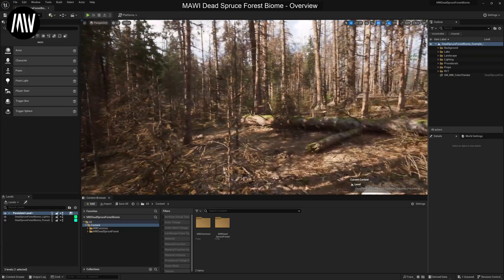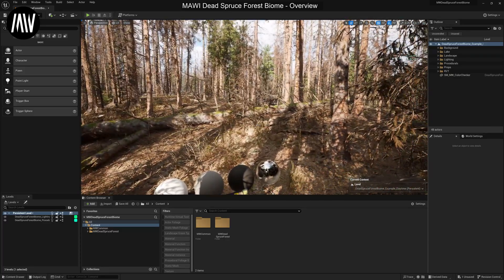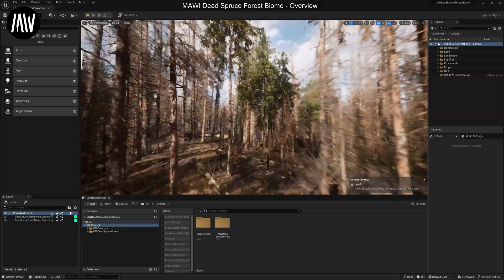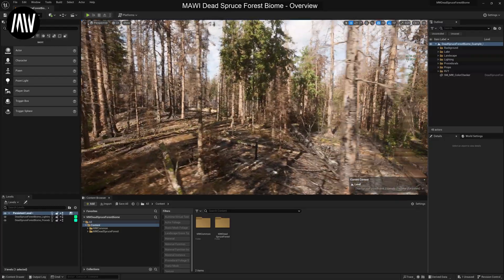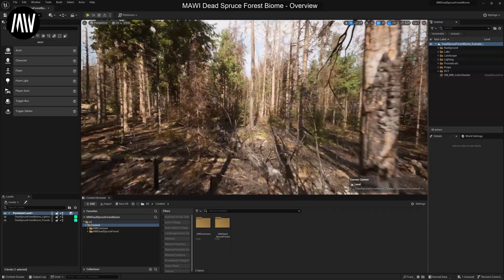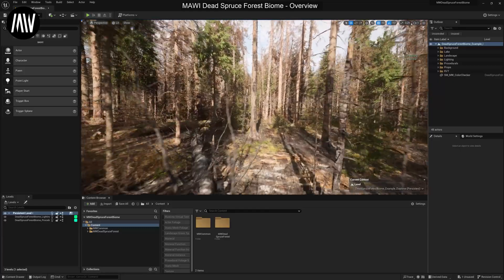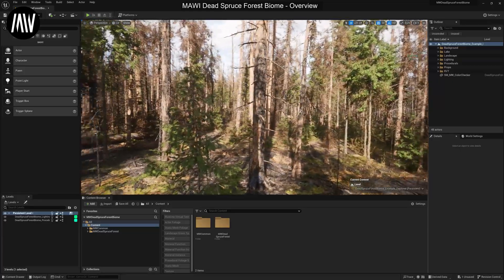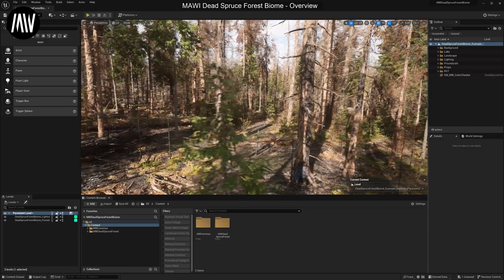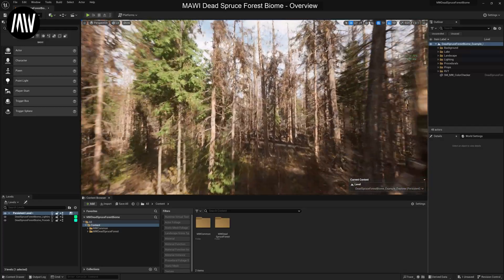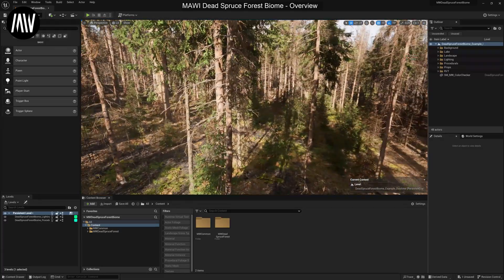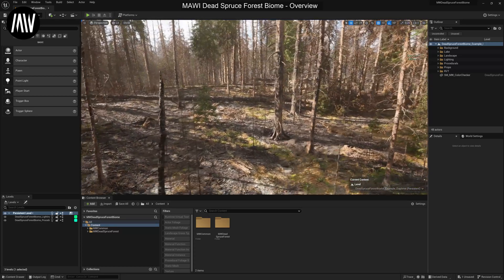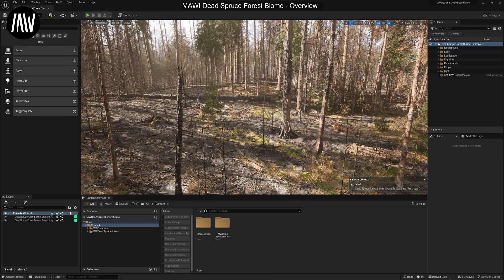As you can see, this is the example map that the biome comes with. You can use this as a base for your own game or just have a look at it to see how we have set up things, and this is actually 100% procedurally generated. None of this was hand placed at all. All of this is based on specific rule sets and layers on the landscape.